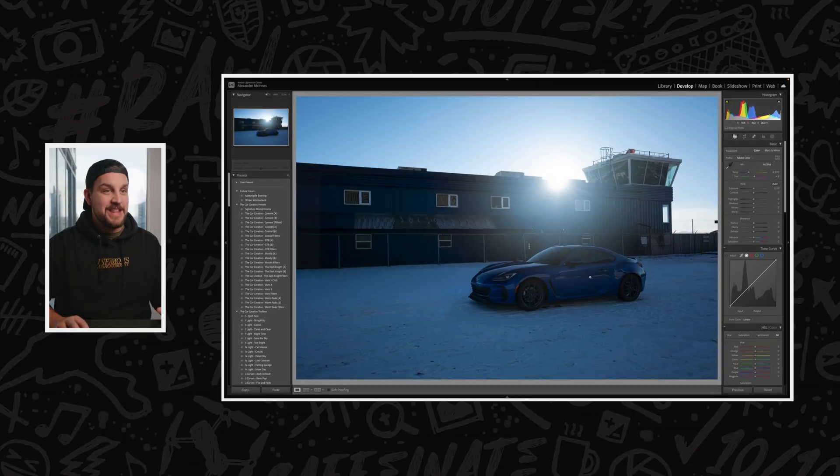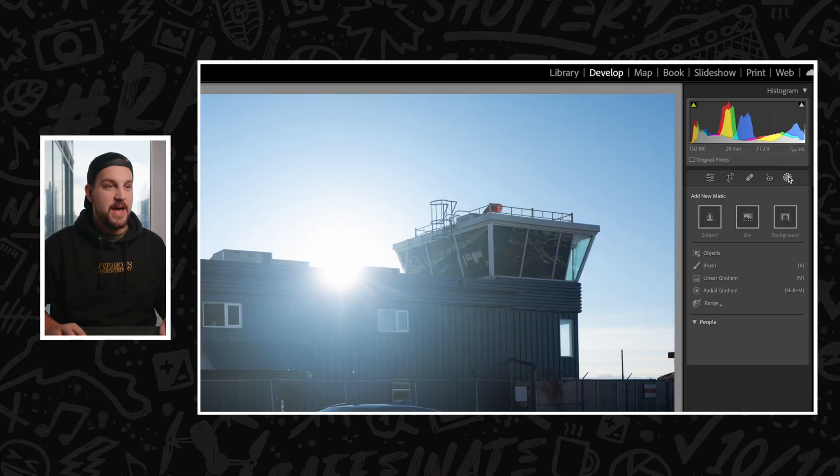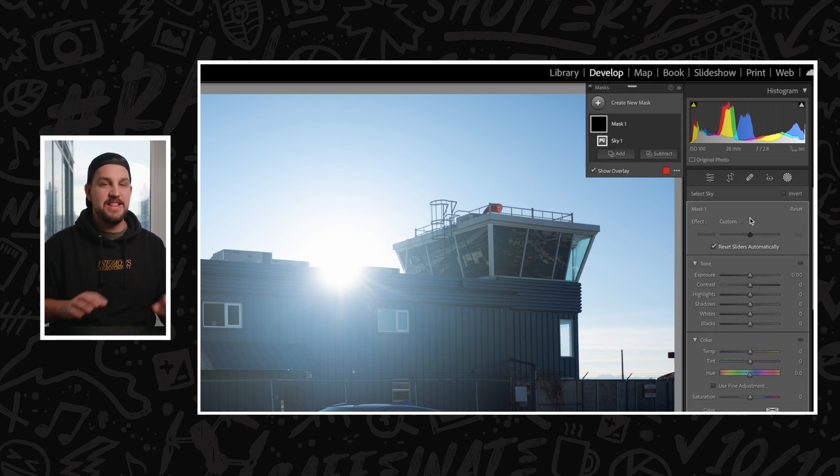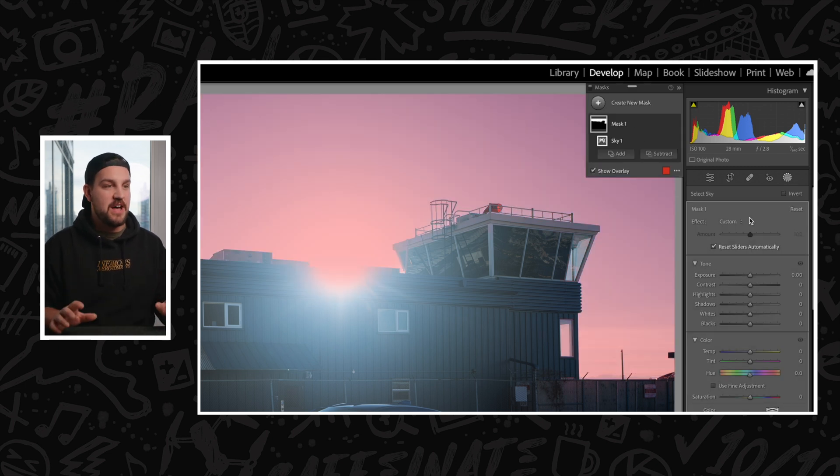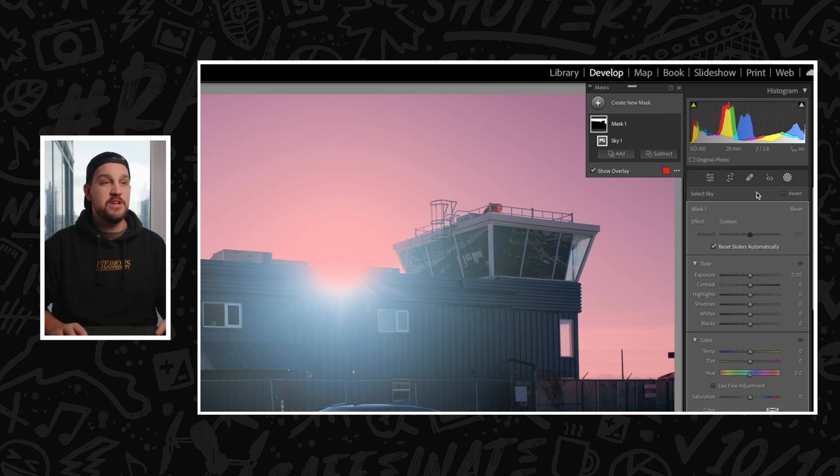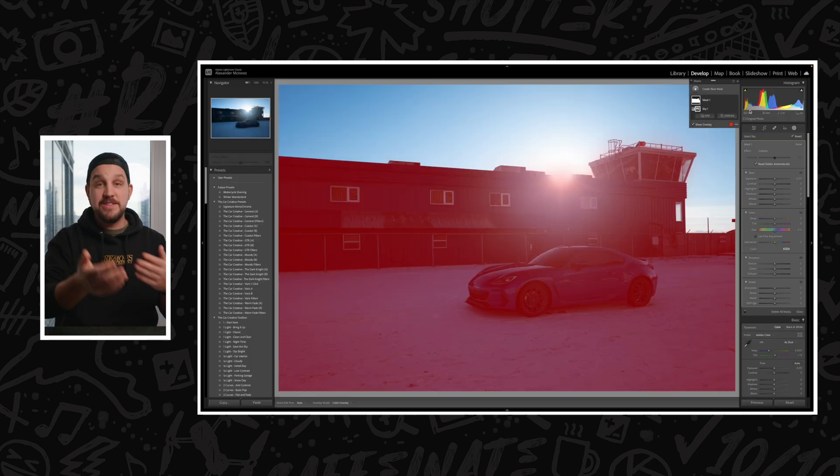The first thing I want to do in this photo is come up to the masking panel. I'm going to use the AI to select the sky. You can see it does a great job there. What we're going to do is come up to these three dots in the masking panel, click that, and invert the mask.